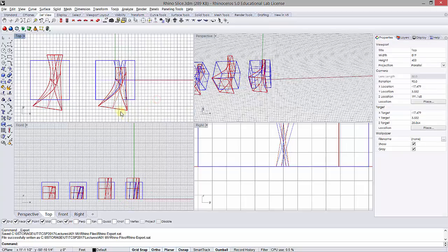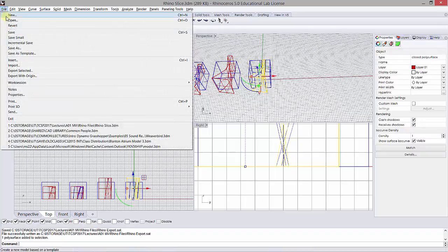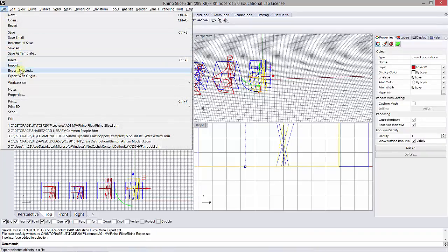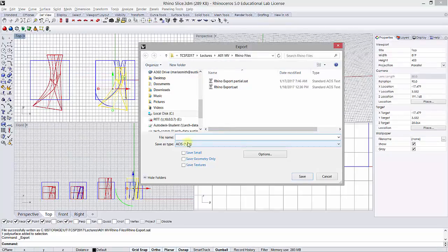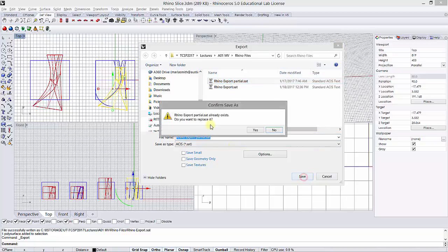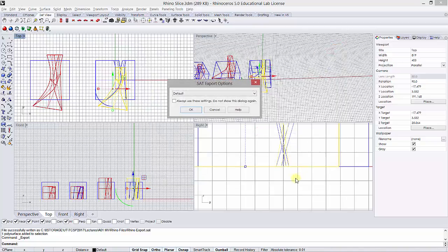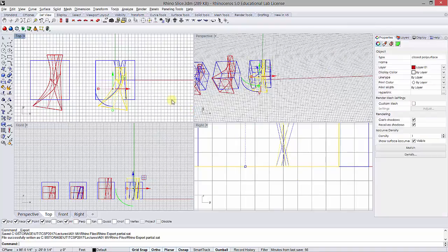Then I'm going to do the same thing for this other one, so File > Export Selected. It's already set to the SAT file type and I'm going to pick partial here. I'm going to click Save, click yes, and click OK. Alright, so that's basically the export process, pretty simple and straightforward. The next thing we'll do is import it into Revit.